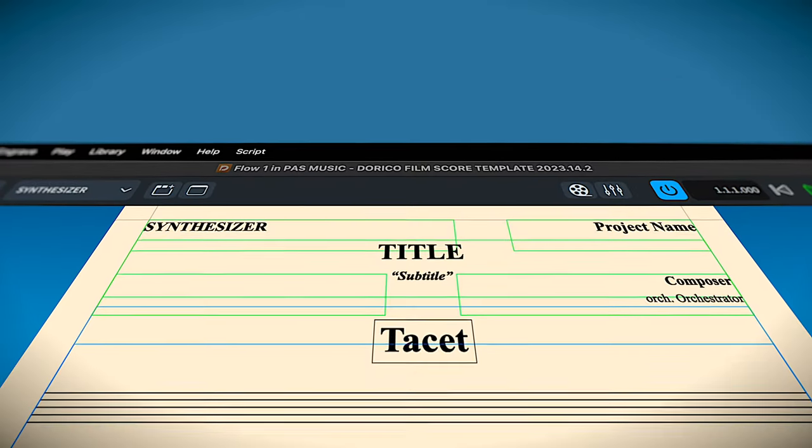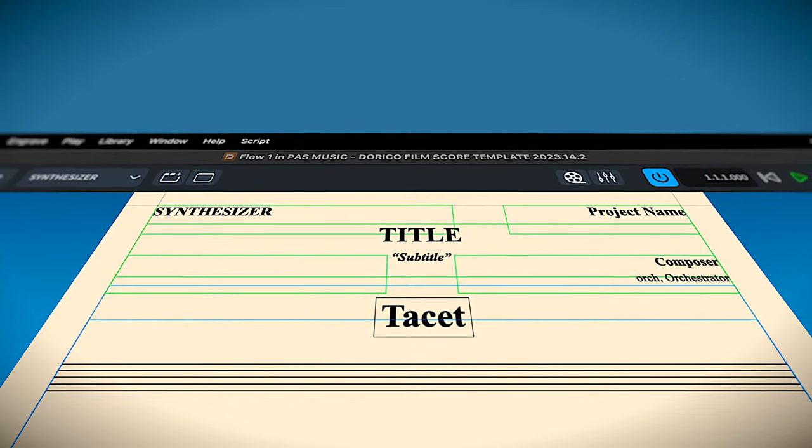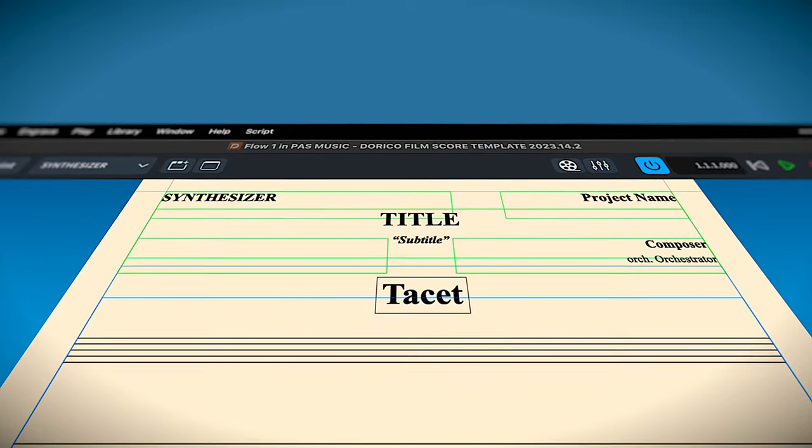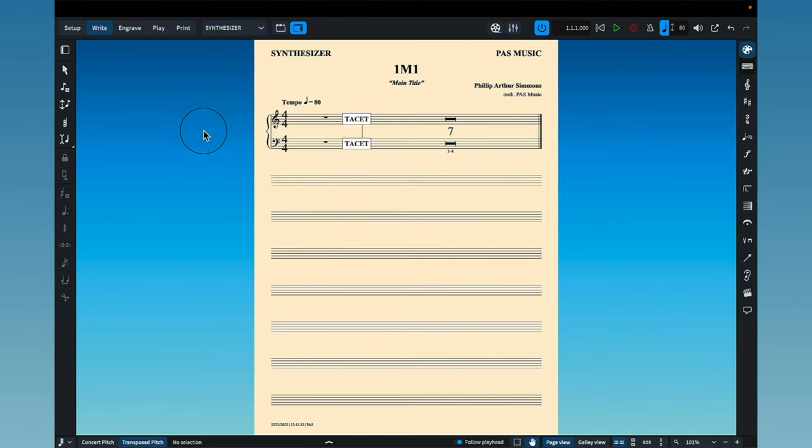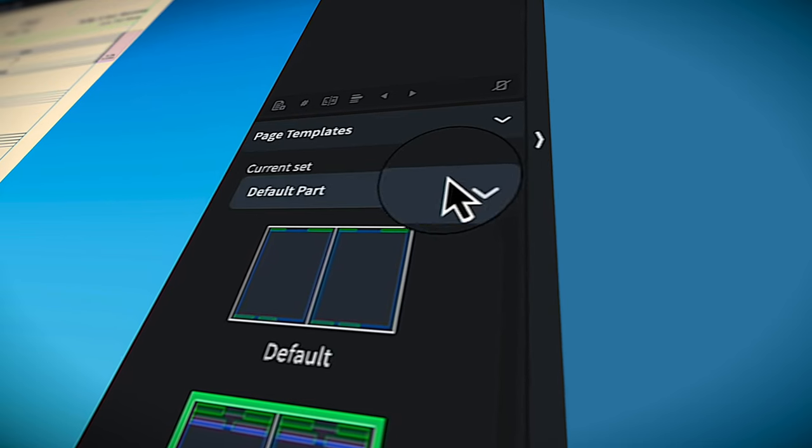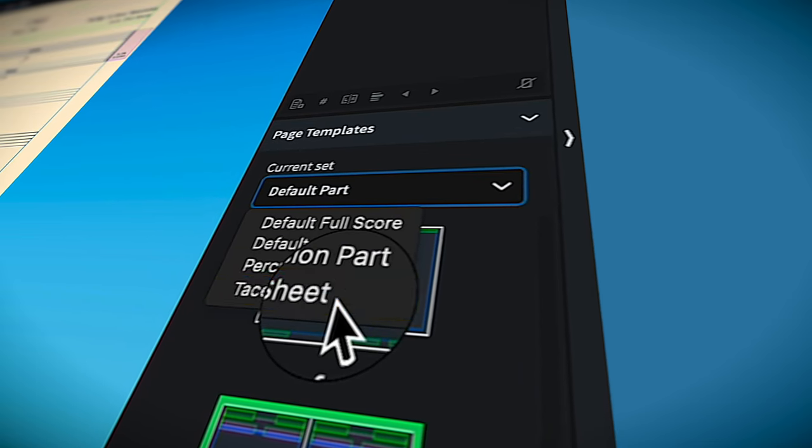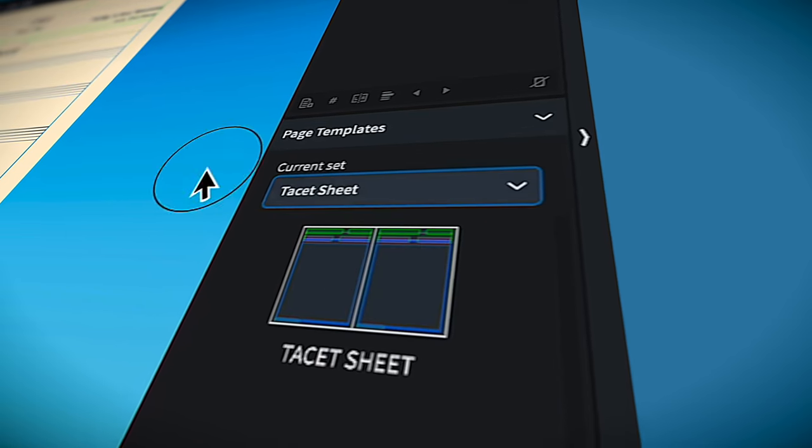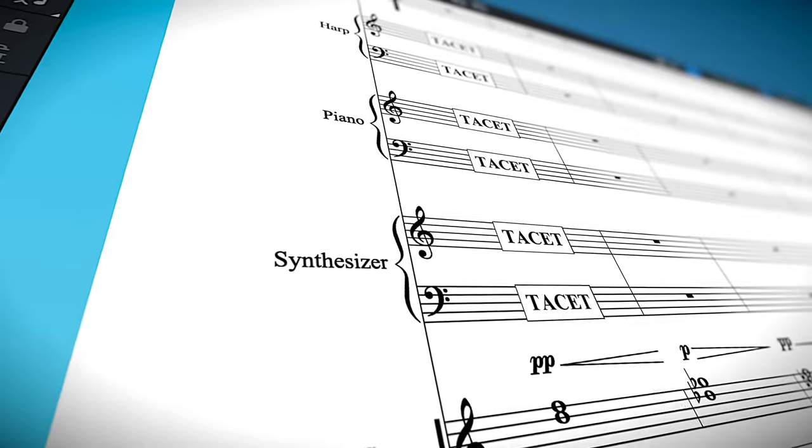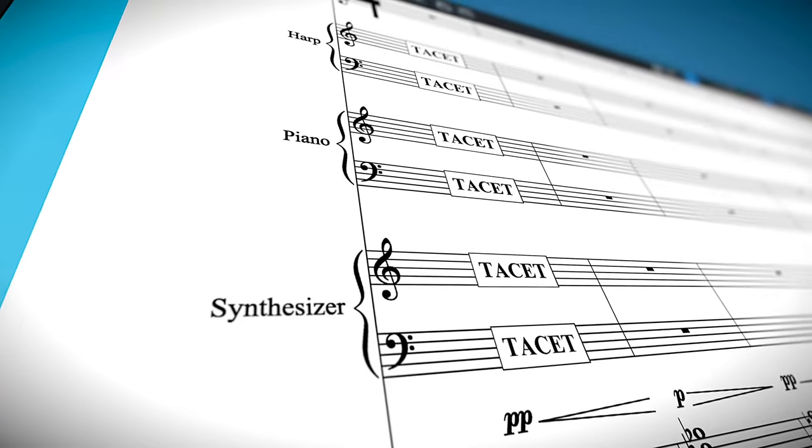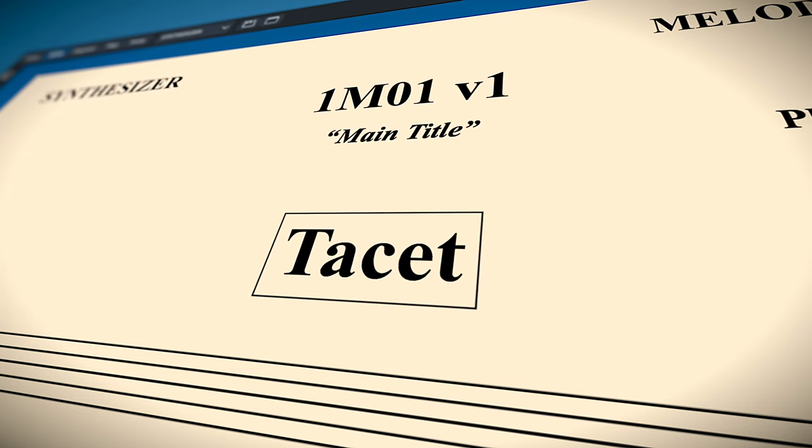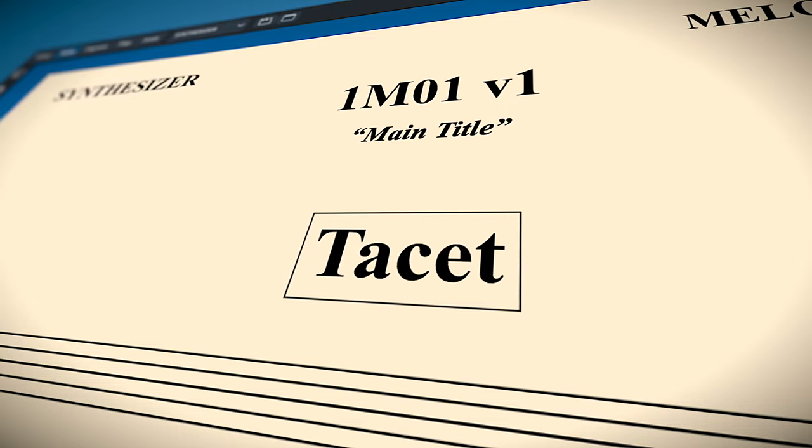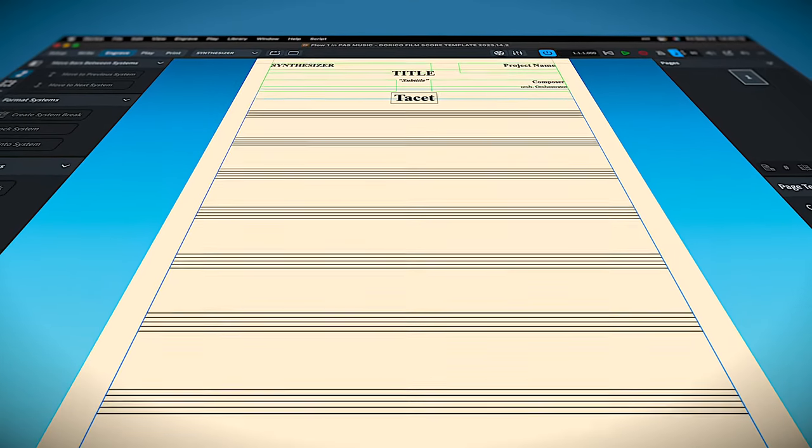The process for creating a tacit sheet for an individual part couldn't be easier. Simply go to your part, go to engrave mode, and change the page template to tacit sheet. I've created this custom page template to handle everything for you. A tacit sheet is easily created for the player while still retaining a full page of blank staves.